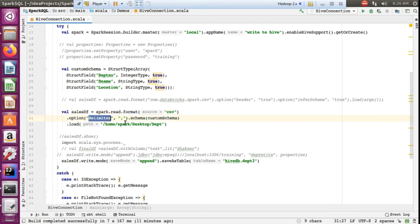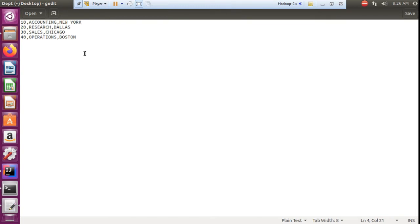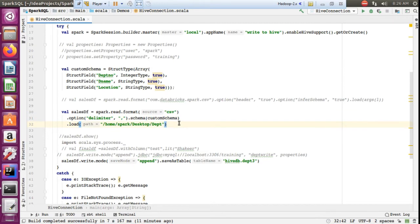To provide the schema externally, I use spark.read with the CSV format, specifying the delimiter as comma using the option, and passing the schema variable name. Then I load using that file path. My goal is simply to read and load this file as the department table in Hive.